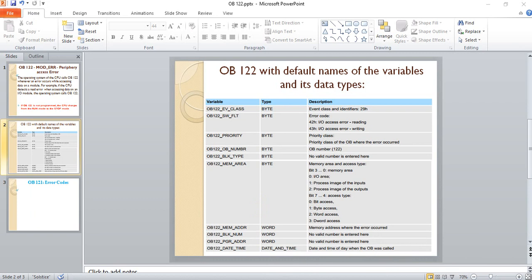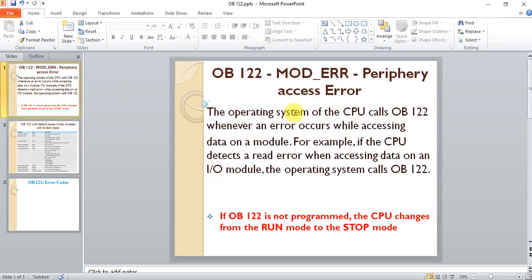Hello again. I came with another video about organization blockers used for troubleshooting. We will see OB122 in this video. OB122 is a peripheral access error or module access error. The operating system of the CPU calls OB122 whenever an error occurs while accessing data on a module.